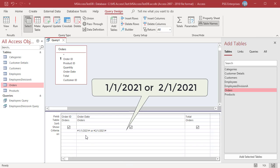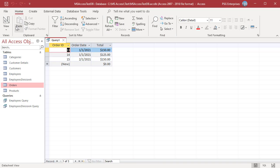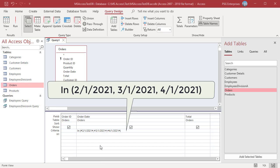Enter 1-1-2021 or 2-1-2021 to return orders that were placed on either January 1st, 2021 or February 1st, 2021. Enter In (2-1-2021, 3-1-2021, 4-1-2021) to return orders that were placed on any of these dates.